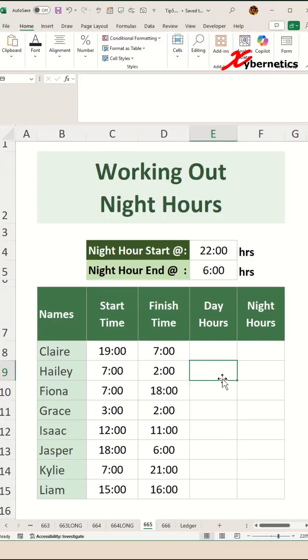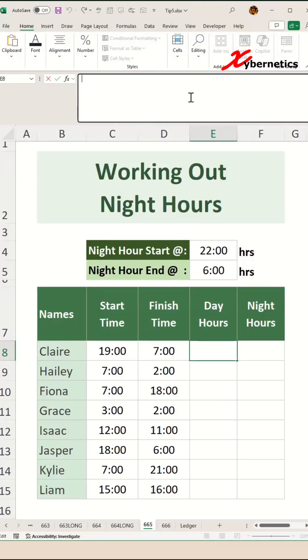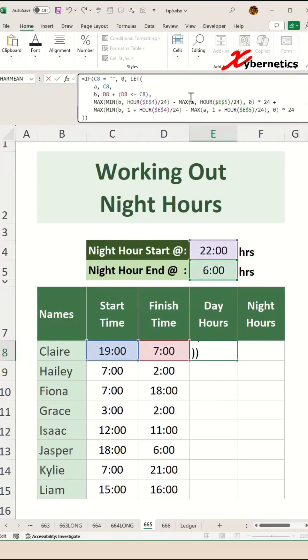Let's start with the day hours. This formula calculates day hours by first checking if the start time in cell C8 is empty, returning 0 if true. Otherwise, it uses the LET function to define variables: A is the start time in cell C8, and B is the finish time in D8, which adjusts for time that crosses midnight by adding 1 when D8 is less than or equal to C8.